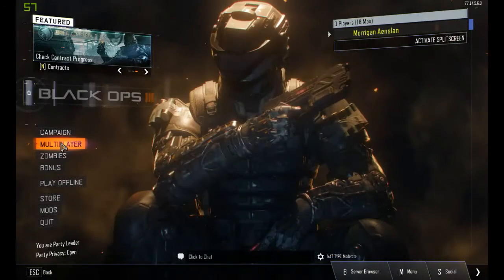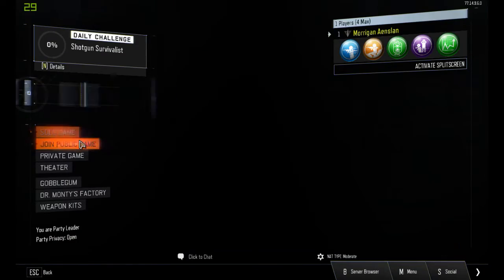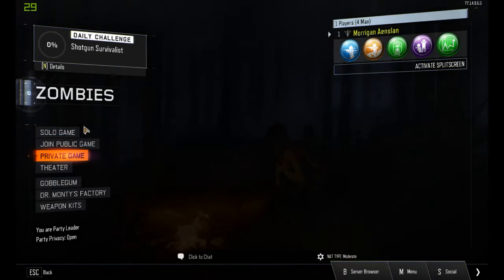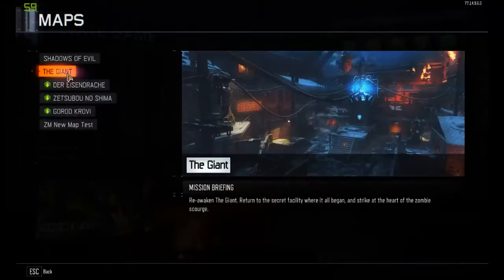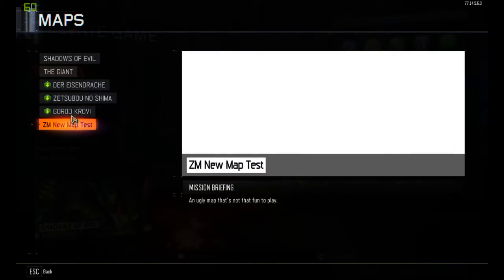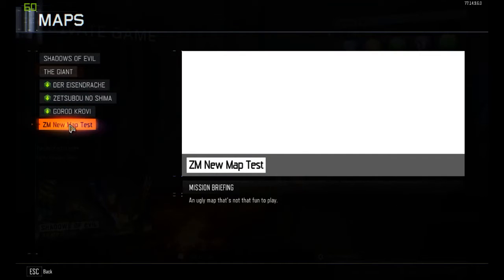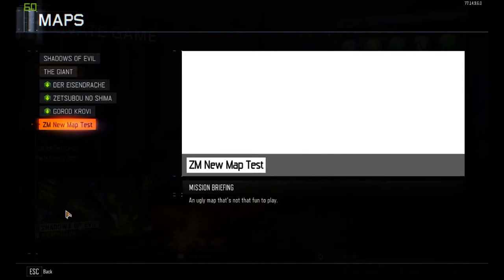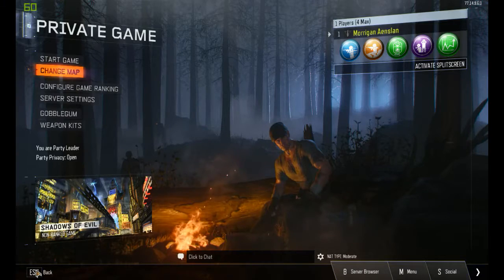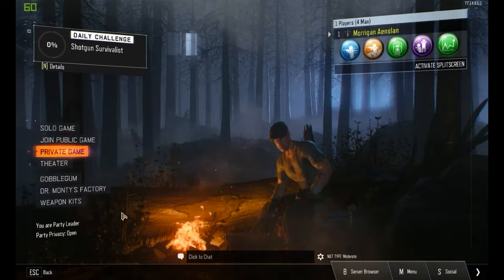If it's for zombies, go to Zombies, Private Game, change the map, and the mod will show under the DLC maps — it'll be at the very bottom.